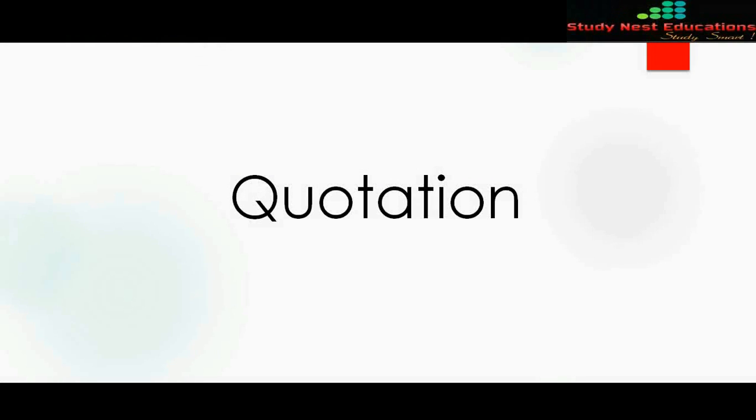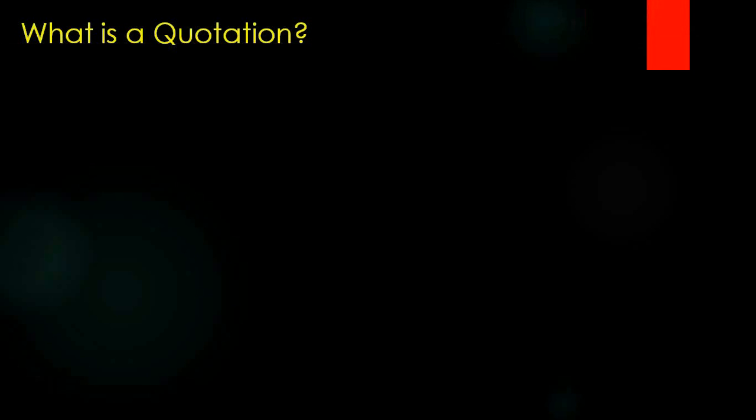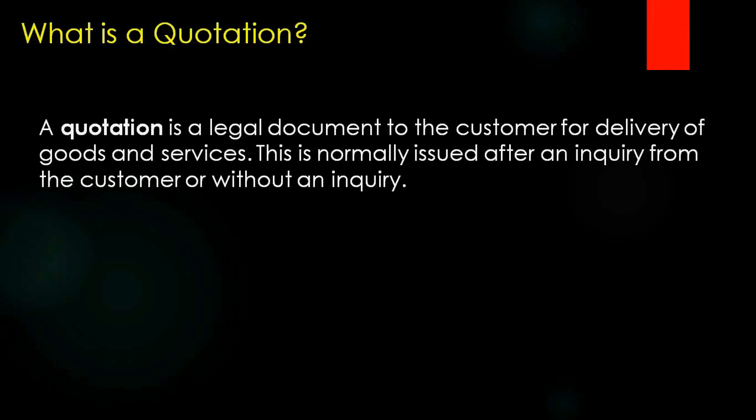What is a quotation? In general terms, a quotation is a legal document to the customer for the delivery of goods or services. This is normally issued after an inquiry from the customer or it could be without an inquiry. Basically in general life, we also see we want to purchase something. We can go to a shop or company and ask, give us a quote for this price. Even mainly between the business to business scenario, you can see a lot of things. For example, if my company wants to purchase a raw material, then my company can ask probably two or three vendors, give me a quote. So whatever quote I like, then I will purchase it. So that is a quotation.